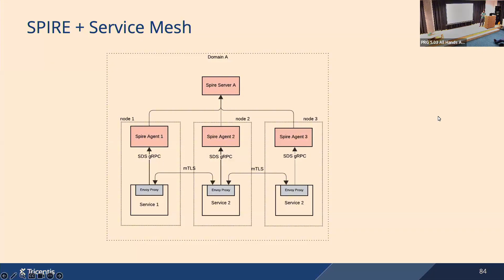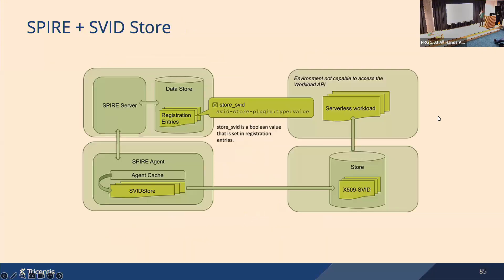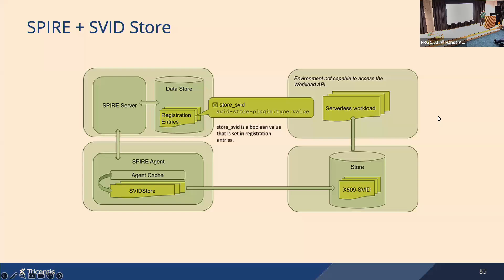SPIRE also supports serverless workloads, but here I would say it's sort of a crippled SPIFFE because the challenge with serverless workloads is it's very hard or impossible to run the agent on the same machine as the serverless workload, right? So the SPIRE team decided to implement a push pattern where you can configure certain registration entries to be pushed to a particular secret store, and then the serverless workload loads its SVIDs from the store. So there's no direct communication, there's no workload attestation between the agent and the workload.